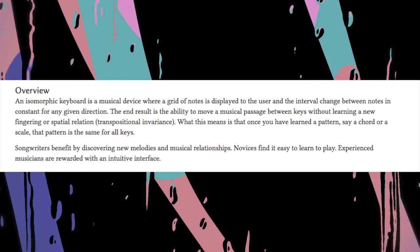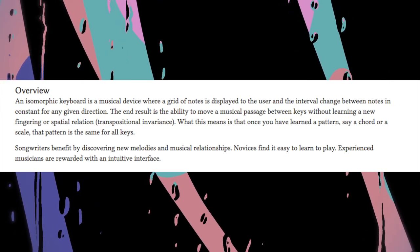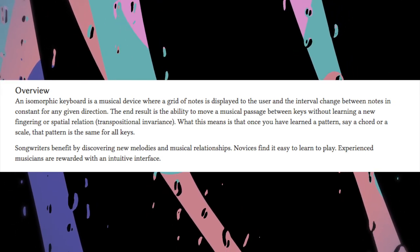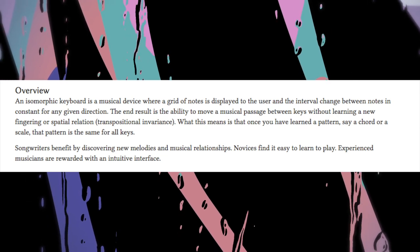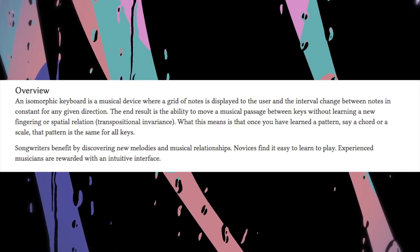What this means is that once you have learned a pattern, say a chord or a scale, that pattern is the same for all keys.